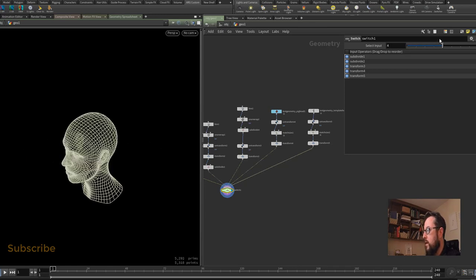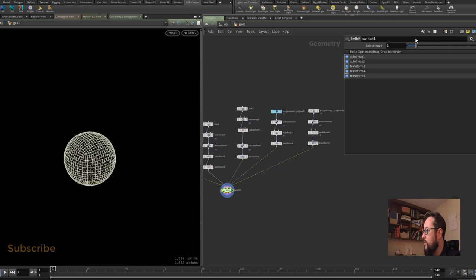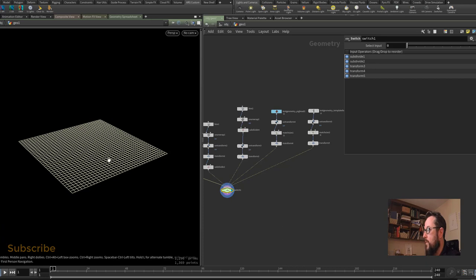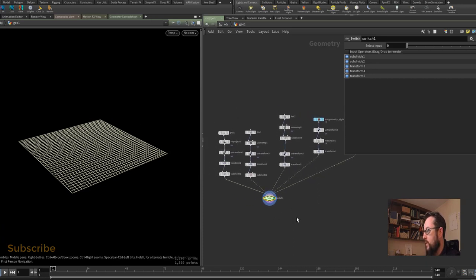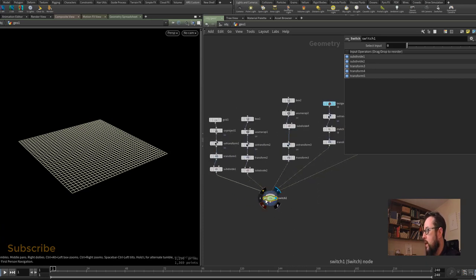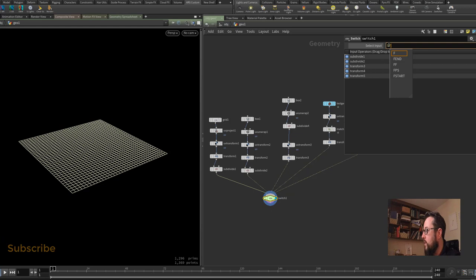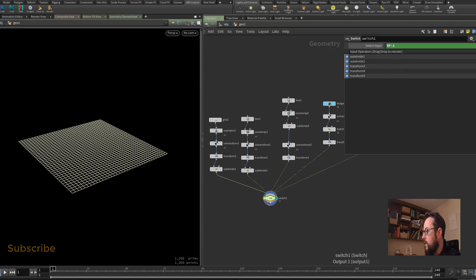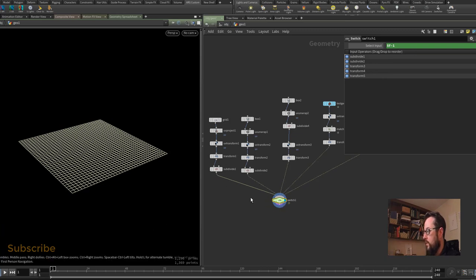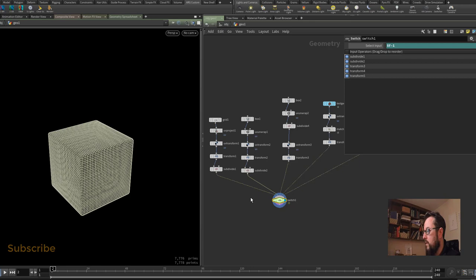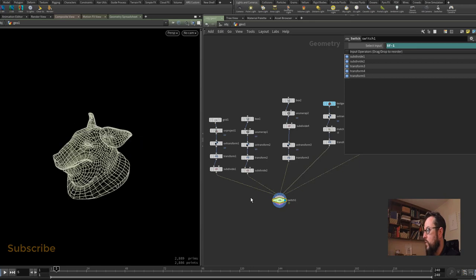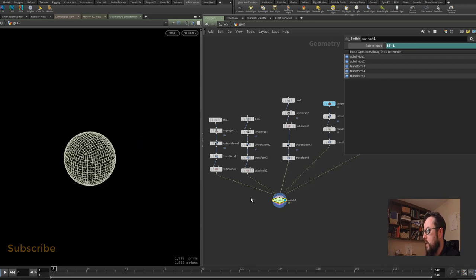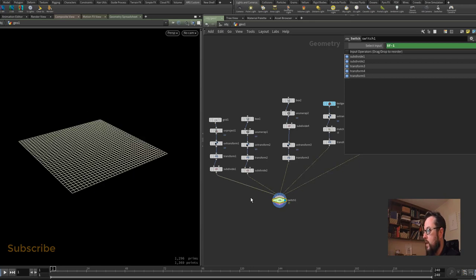Now I like to be able to change from one model to the next without having to jump over and back, so I am going to put in a little expression in here which is dollar f, which is going to get me the frame number, and I'm going to set to minus one because the switch starts from zero. So this branch here would be zero, and now if I use my right arrow or my left arrow I can step through the models, and that can be quite handy when I'm over in the Solaris side.